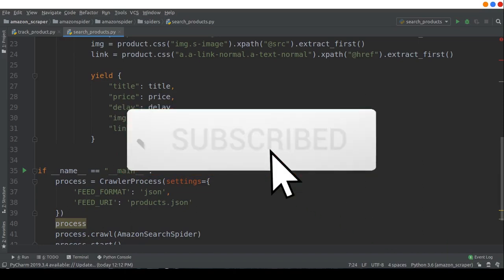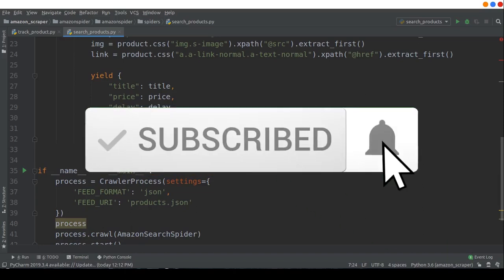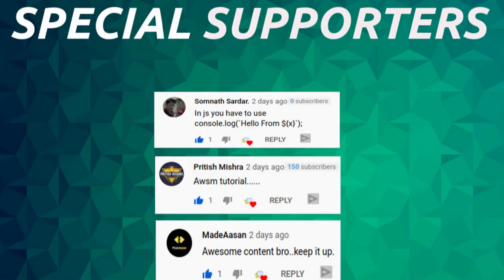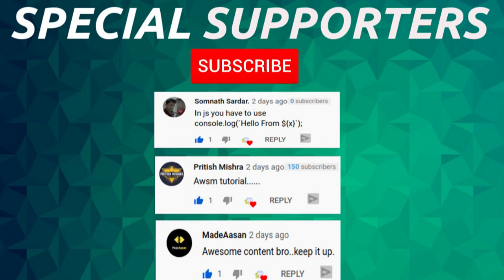Don't forget to subscribe and support me by destroying that like button. Also share this tutorial with your friends who might be looking to scrape data from the web. Shout out to some people: Domhnath Sardar, Ritish Vishnath, and Medhasaan. And as always, thank you for watching.